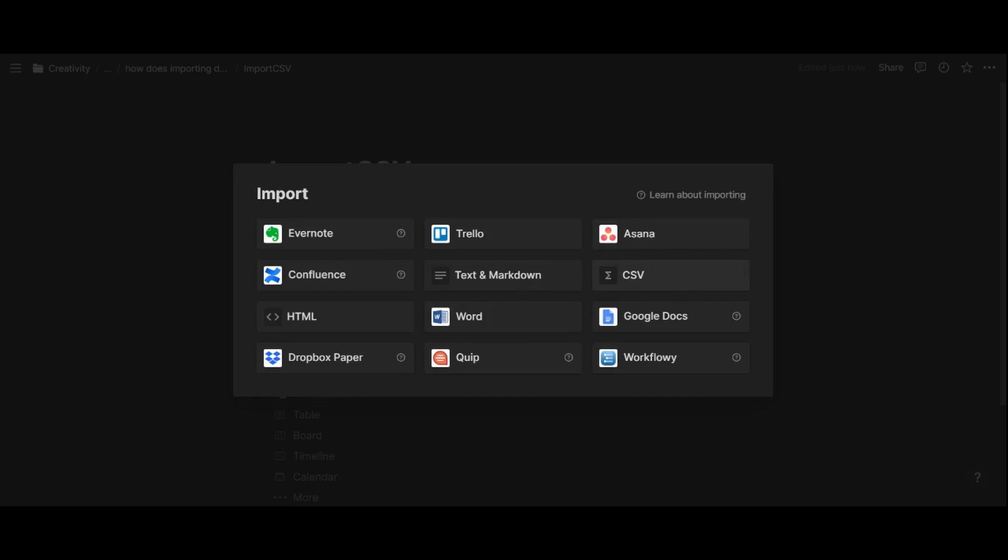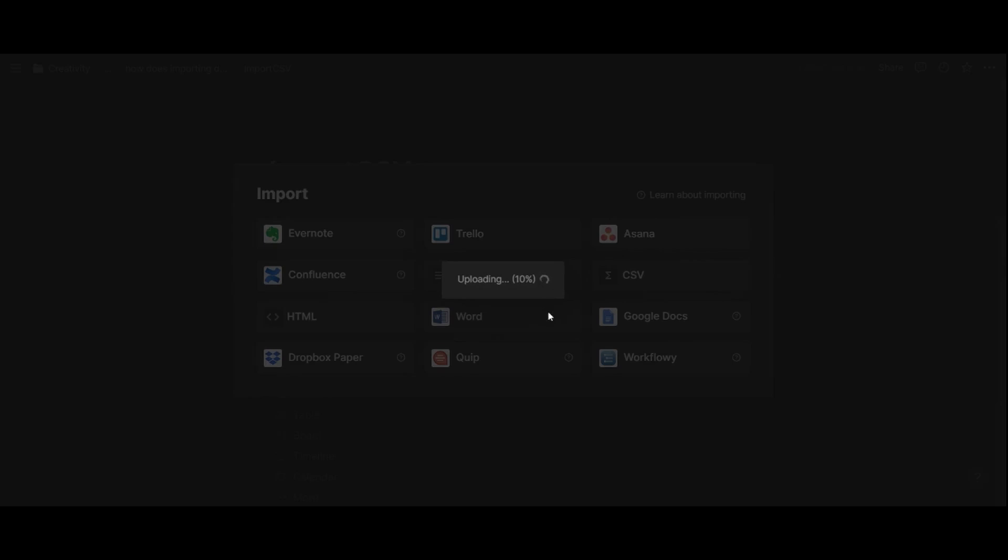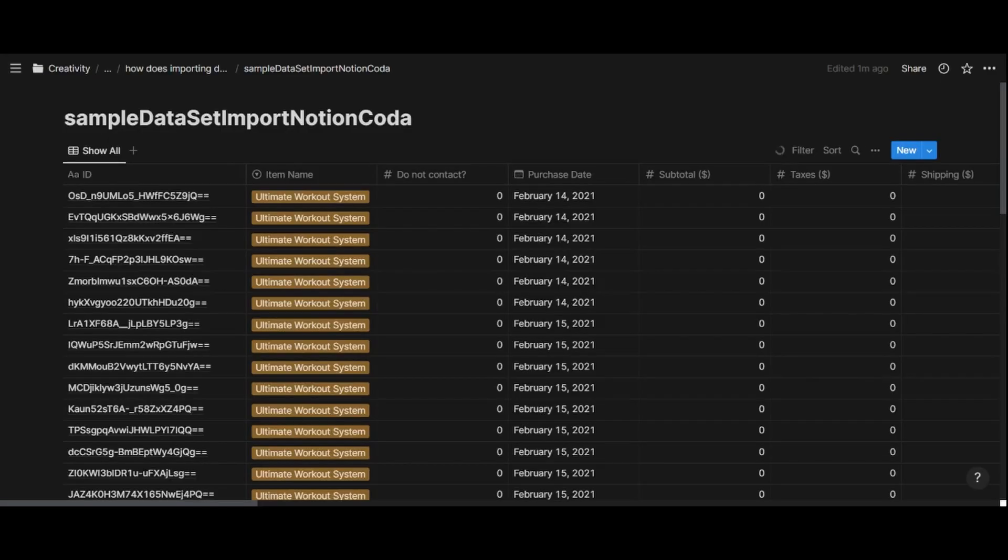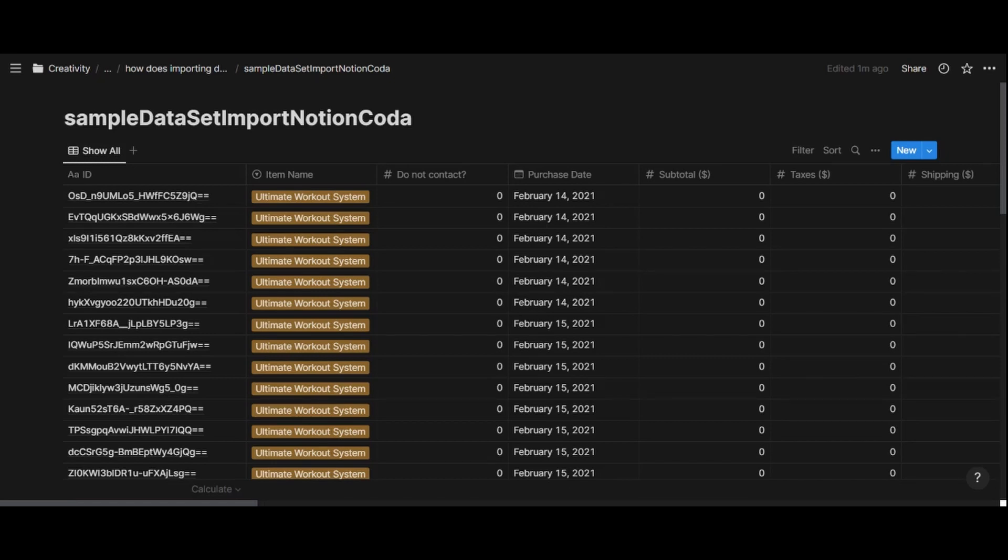Now, I'm going to grab my CSV file right here, and now it says uploading, and it's going pretty fast. So we have reached 100%, and Notion is now importing my data. And here we go. It's been about 2 minutes, and the upload has completed.